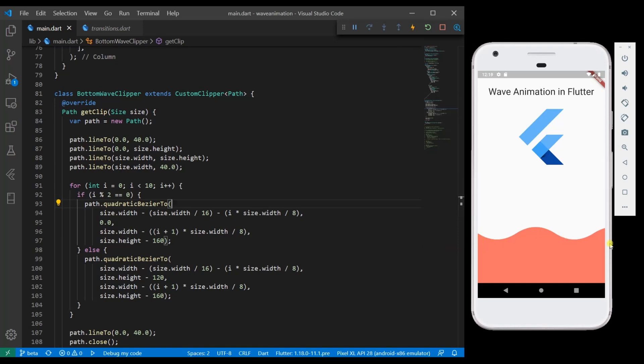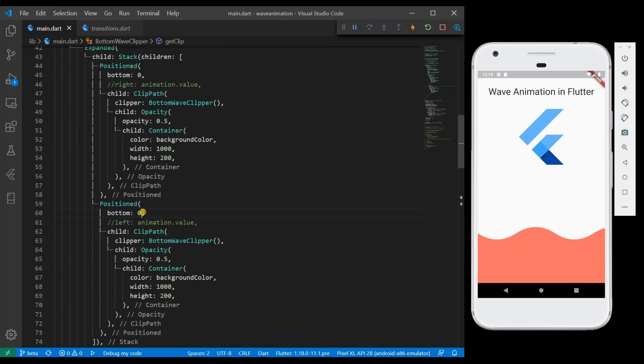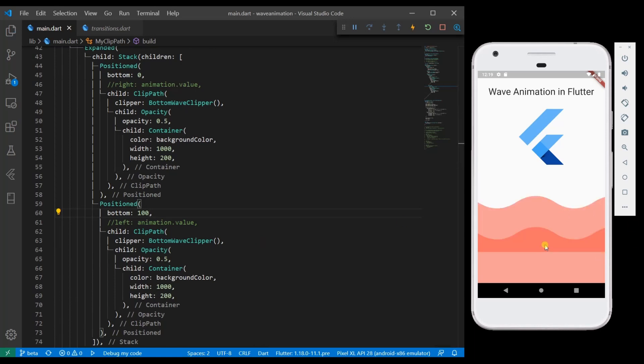Even though there are two containers, you are able to see it as a single container because both are clipped in the same way of same size. If you modify some value, for example, you will be able to see two containers. I am going to reset it.